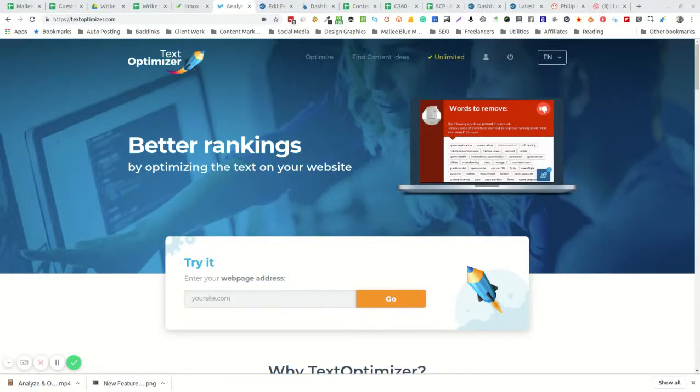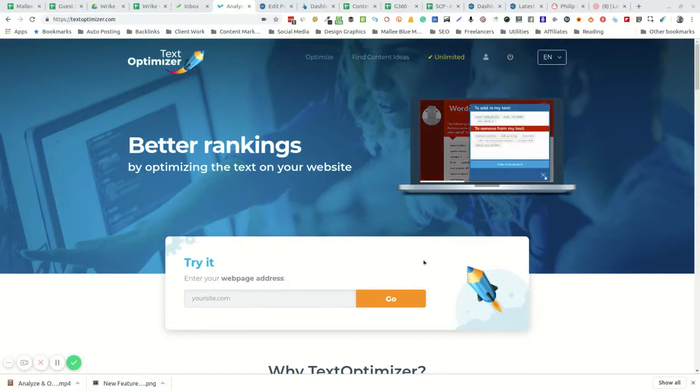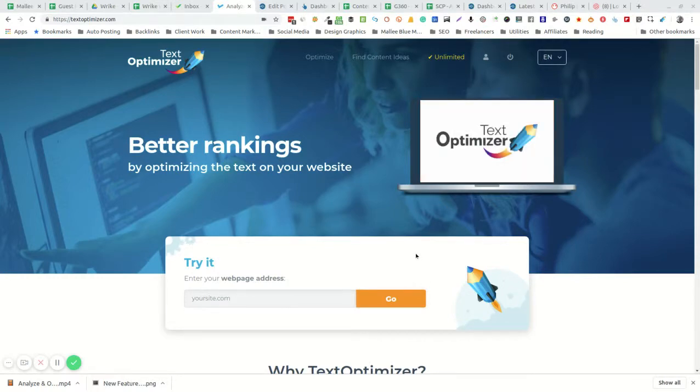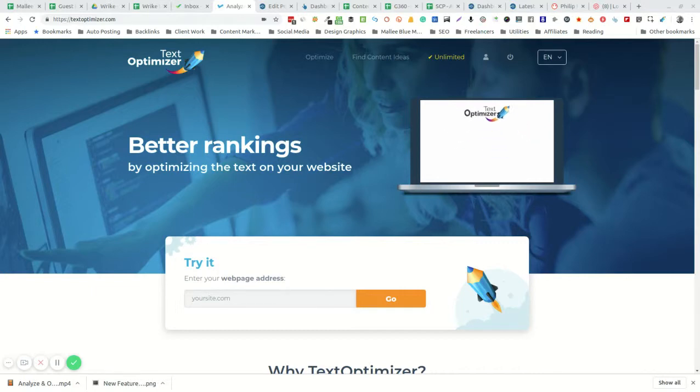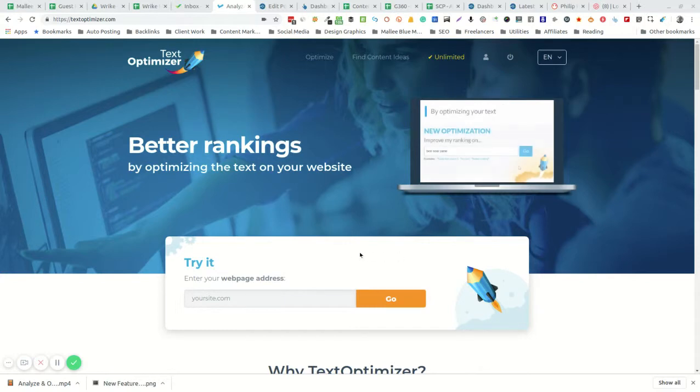Hi, this is David from Mally Blue Media. Today I want to introduce you to the Text Optimizer, which is a tool you can use to improve the quality and search optimization of any content on your website.